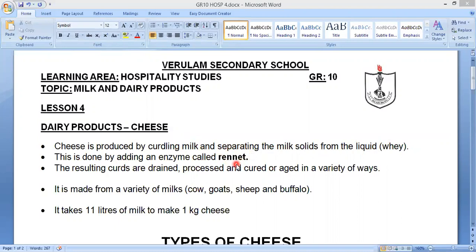Rennet is obtained from the lining of the stomach of cows and certain animals. But if you go to the supermarket to buy cheese, you will notice on the ingredients label that some cheese products contain non-animal rennet. That means it's not obtained from a cow or any other animal — it's obtained from plants or fungus. Different fungi are also used to make the enzyme rennet. So non-animal rennet is suitable for people who are vegetarian.